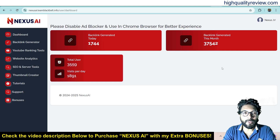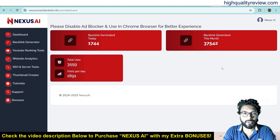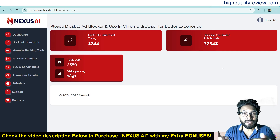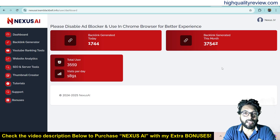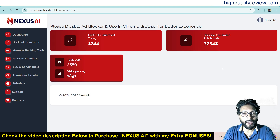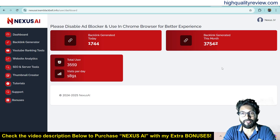Hello friends, welcome to my Nexus AI review. Nexus AI is the Google DeepMind-based AI technology that lets you generate unlimited high quality Web 3.0 backlinks and free buyer traffic on demand.